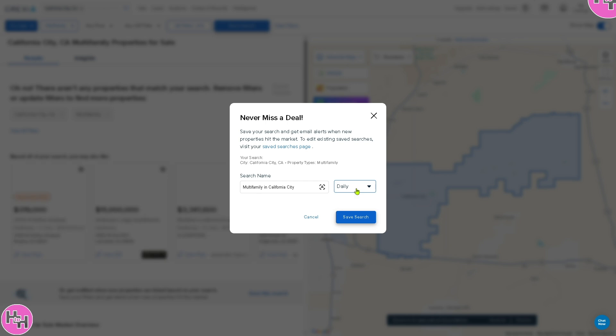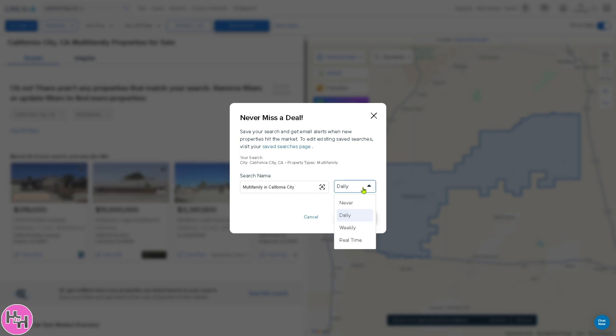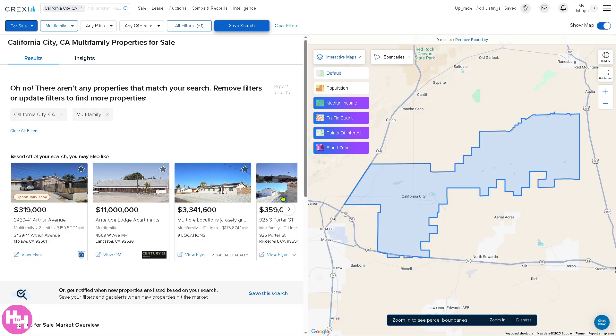You have an option to save your search by name, and choose frequency — daily, never, weekly, or real time — as a pop-up to save your search. After canceling that, you can see there are no multifamily listings around this area.